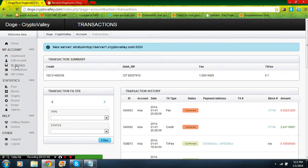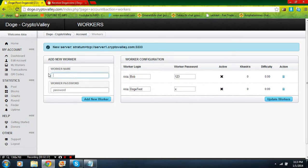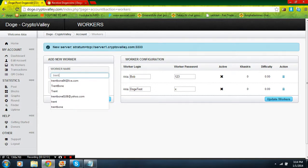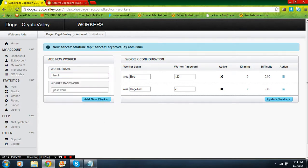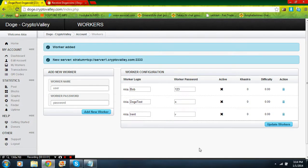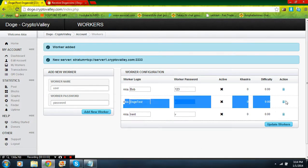After you have this, you're going to go to My Workers and you're going to add a new worker. The username of the worker should be anything you want. I'm just going to do doge test. I've already made a worker but to show you how it looks, put in a name and then put the password as X. Add new worker.